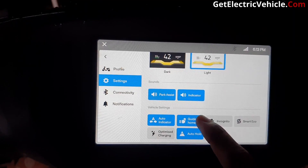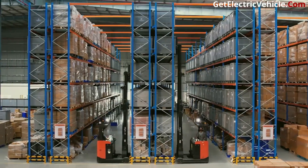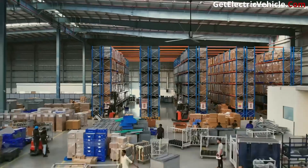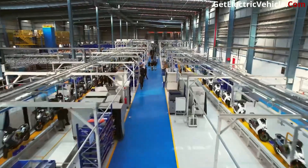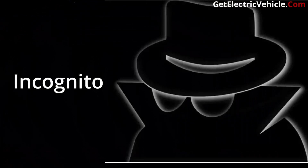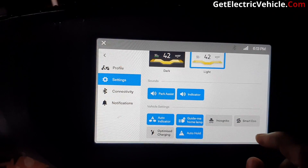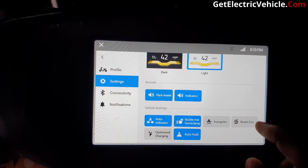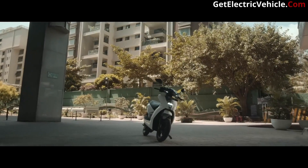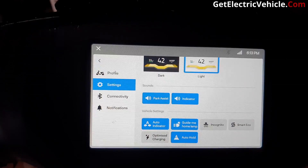The 'Guide Me Home' lamp turns the headlamp on for a few seconds after you switch off the vehicle, which is helpful to guide you to your home. There's an incognito mode as well. The smart eco mode automatically adjusts the acceleration of the vehicle to give you the true range displayed on the vehicle.